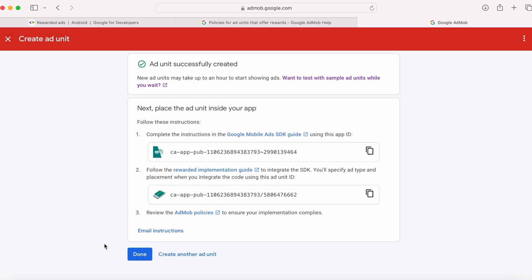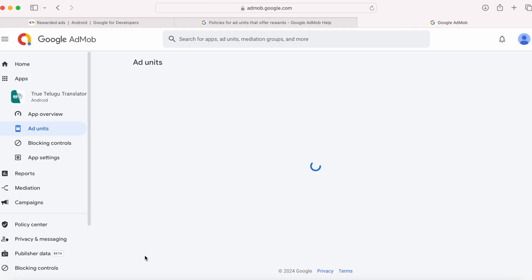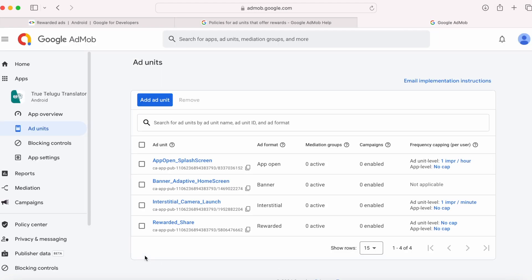Ad unit successfully created. This is the rewarded ad unit id. Now click on done. Yes, the rewarded ad unit was created.